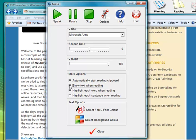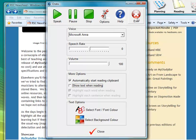So the difference is this time we're going to uncheck the show text when reading. So when we uncheck that, you'll find that the other boxes are greyed out because you're not actually going to see the highlighting.